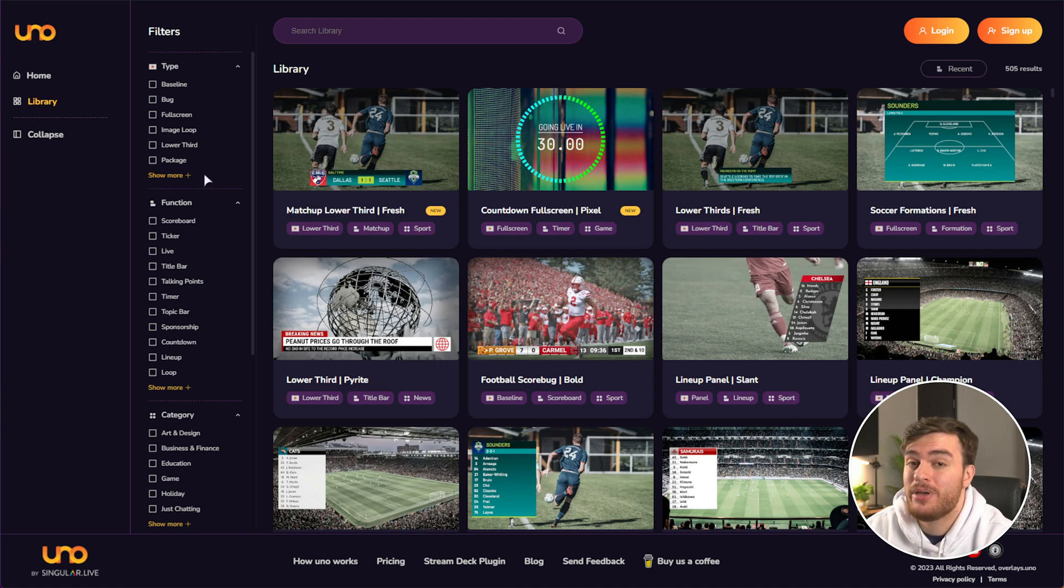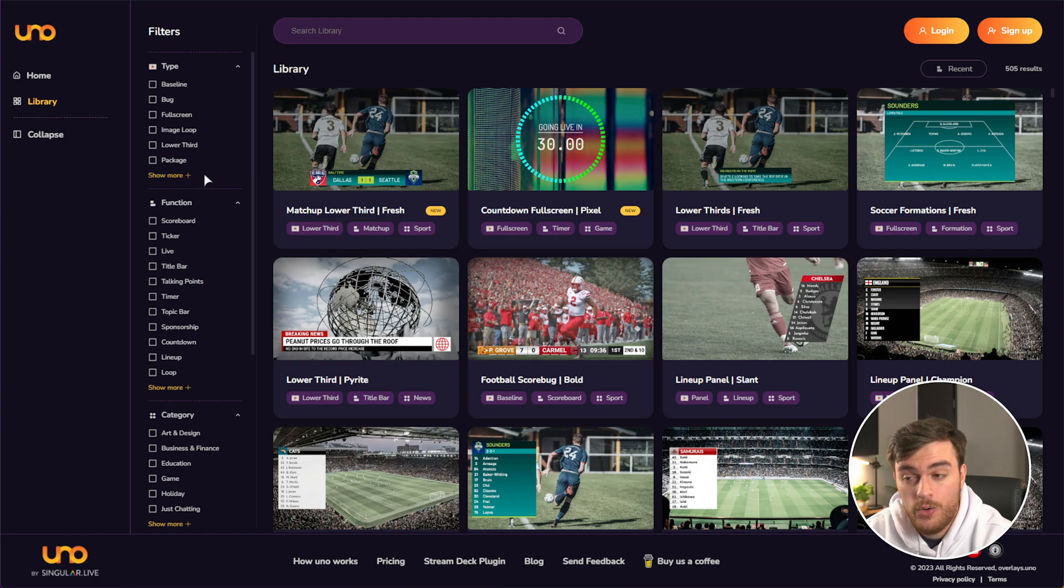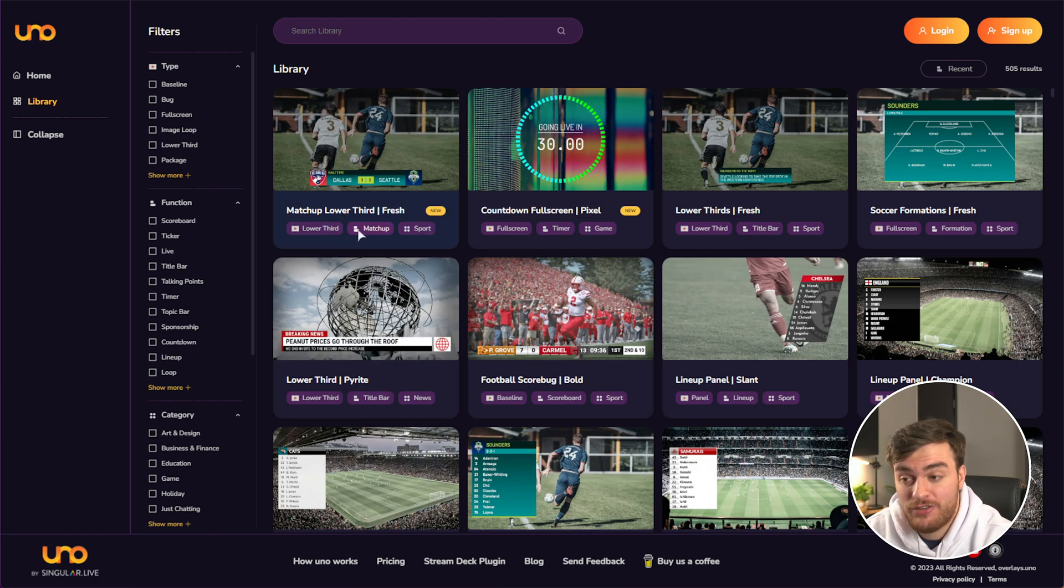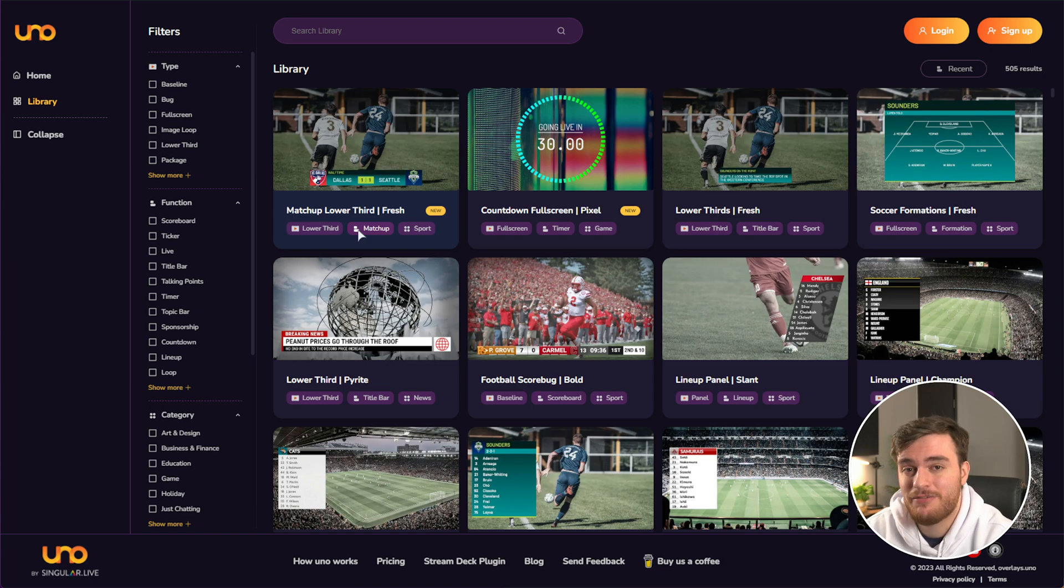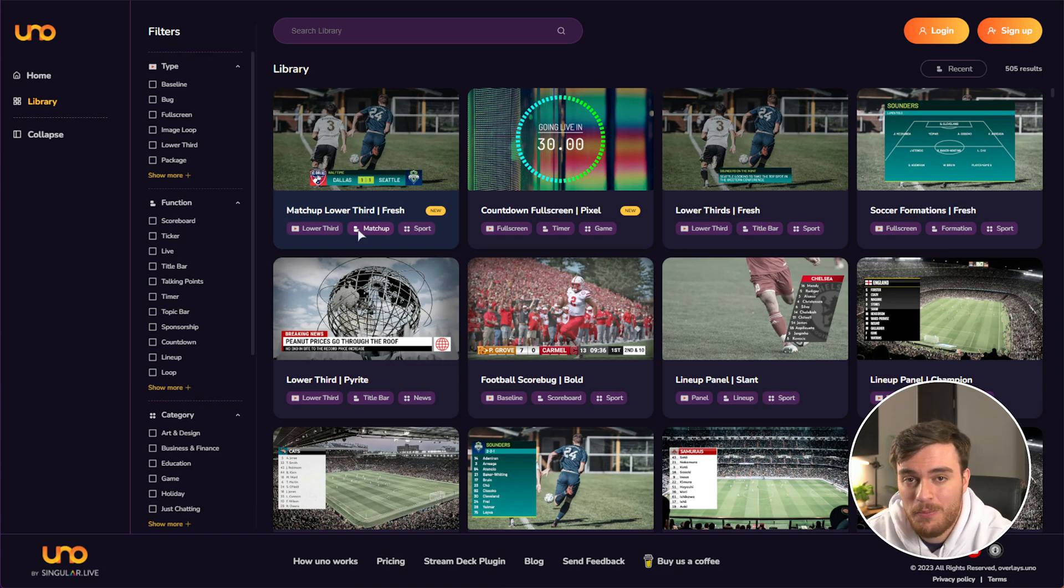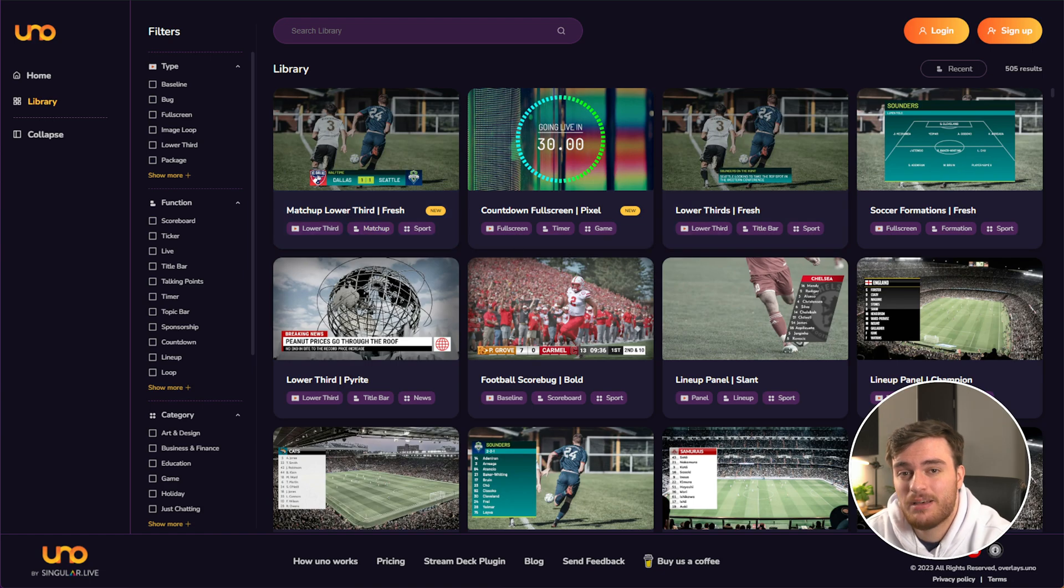If you want, you can dive into depth in creating your own overlay using this platform. It's actually surprisingly easy. And when that video comes out, you'll find a link down below. But for now, let's actually get to testing something out.